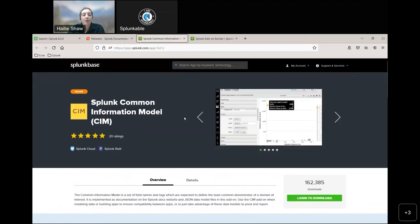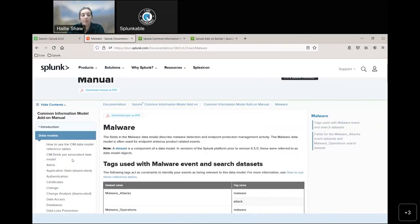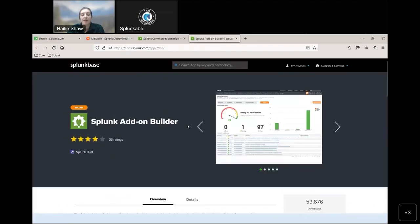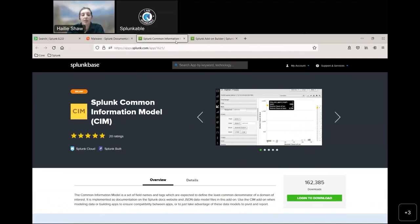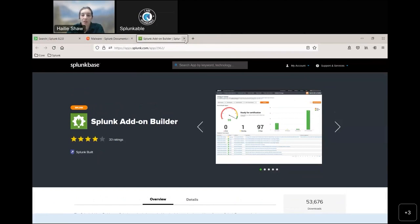I want to mention the two apps available on Splunkbase that are essential for this demonstration and for the goal of mapping to the CIM. First is obviously the CIM app itself — it gives you the set of field names, tags, and data models you need in your Splunk instance. And then the Splunk Add-on Builder, which we'll be leveraging today. I find this the easiest bulk solution to map all of your fields to multiple data models at once, which you'll see in the demo.